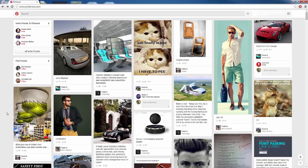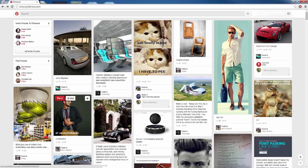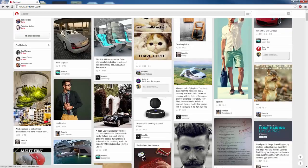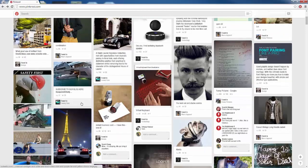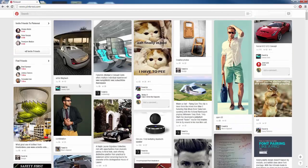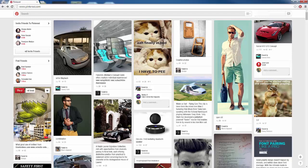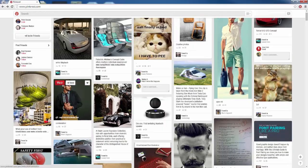I actually follow a few different boards. I follow a board called Luxury Cars and all these different fancy looking cars you see on my board right now are from that board. I also follow Funny Pictures and Technology. It's a bunch of different images that cover my board.